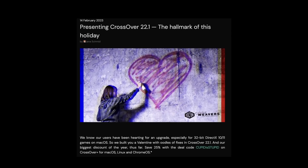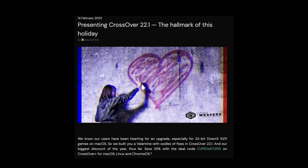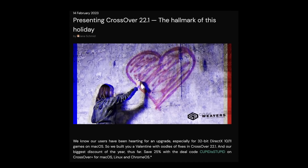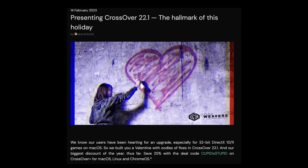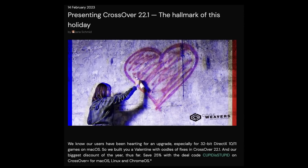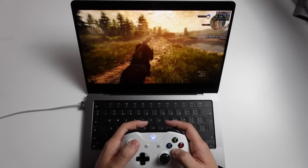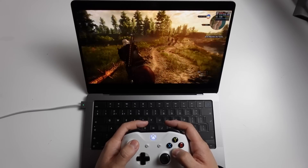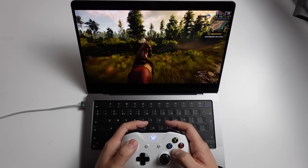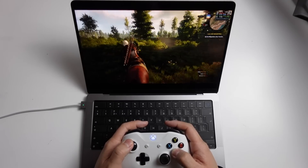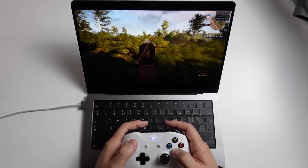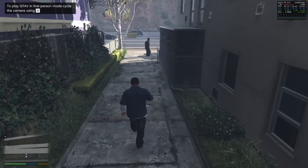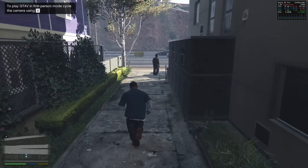Hey everyone, this is Andrew Time. Welcome to my YouTube channel. Today I'm very excited to tell you all about the new release of CrossOver version 22.1. If you didn't know what CrossOver is, it's a compatibility layer which allows you to run Windows games on the Apple Silicon Mac. It does this by translating on the fly Windows graphics API calls into macOS compatible graphics API calls.